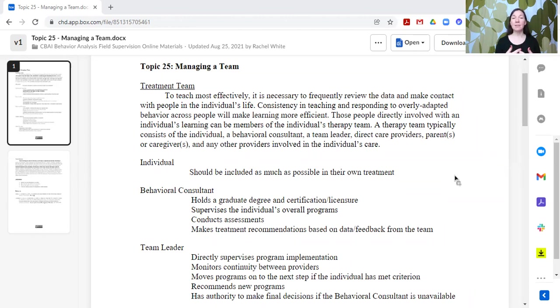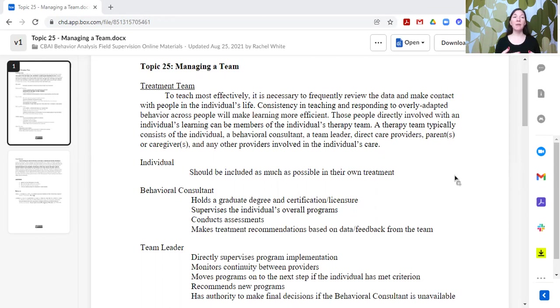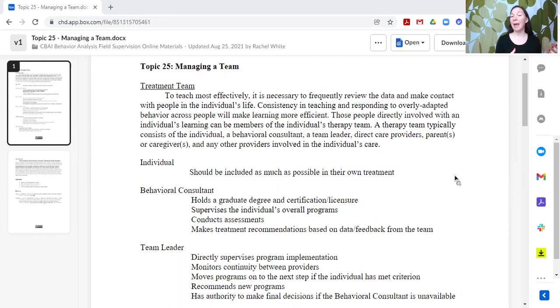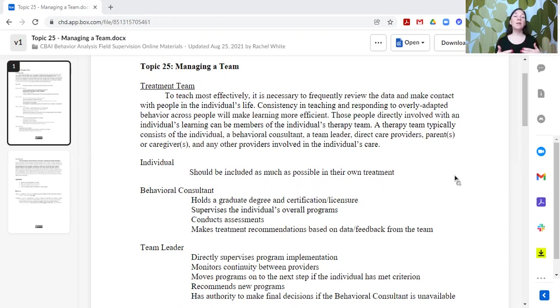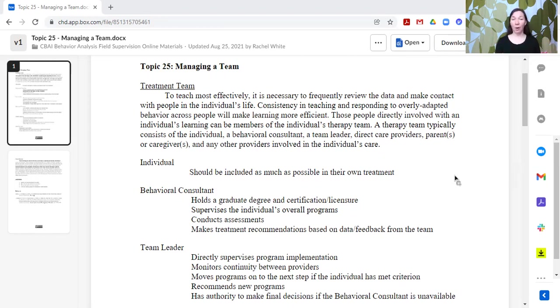Consistency in teaching and responding to overly adapted behaviors across people are going to make learning more efficient. So having more people in the individual's life on the same team, on the same page about what to do and how to best support this individual are going to help the learner to be more effective and efficient in their learning, to learn more quickly, and to then be able to achieve their goals and get their needs met.